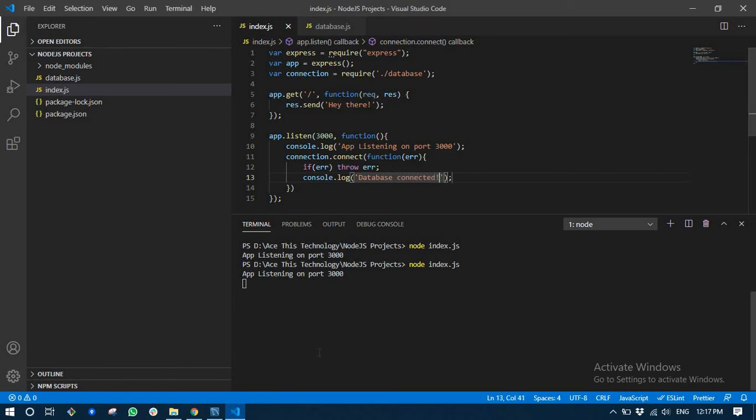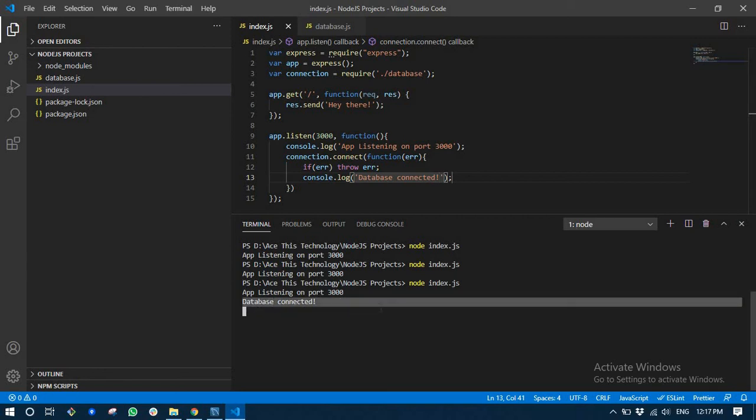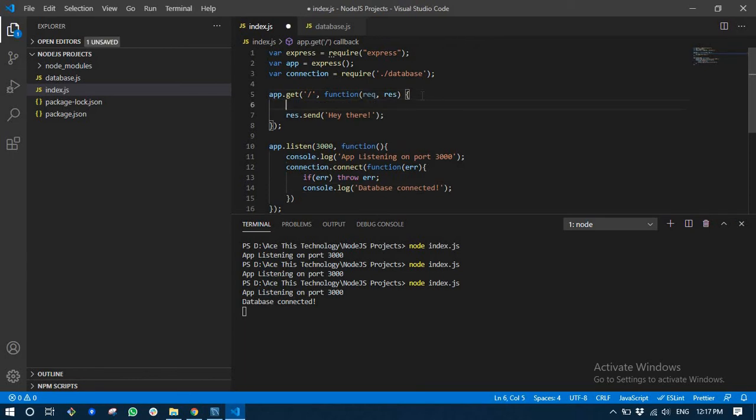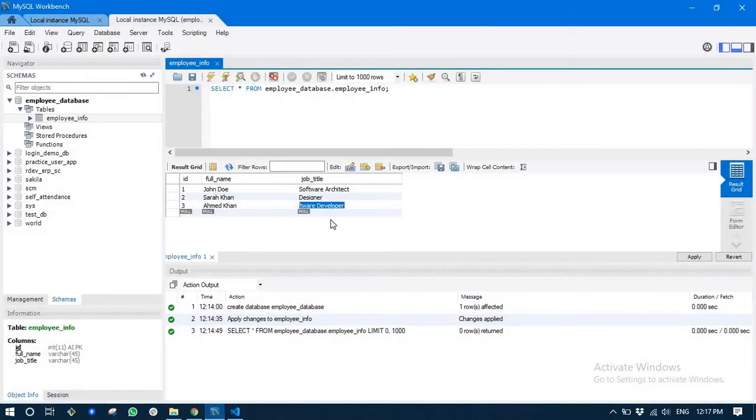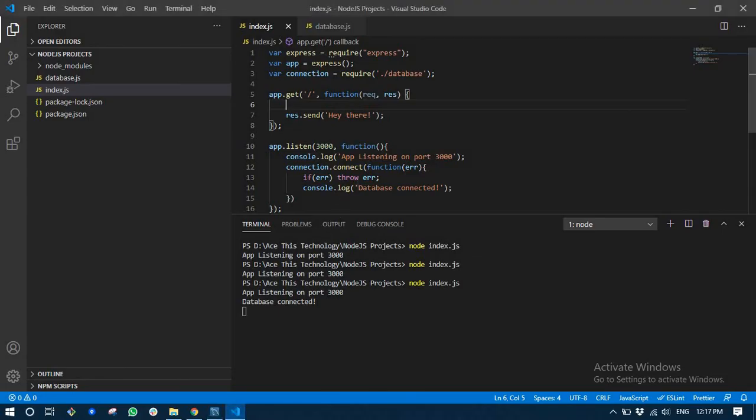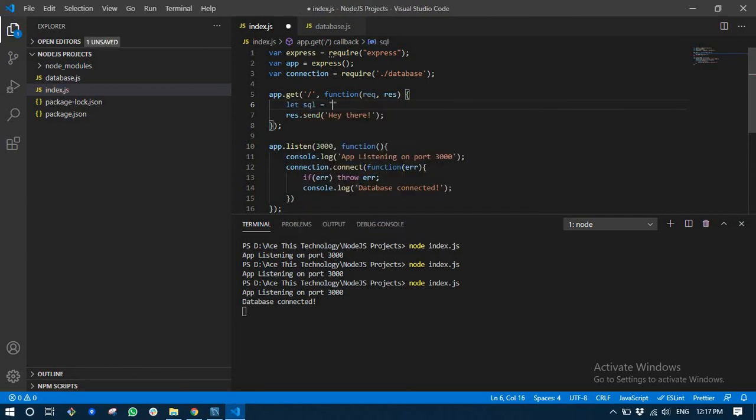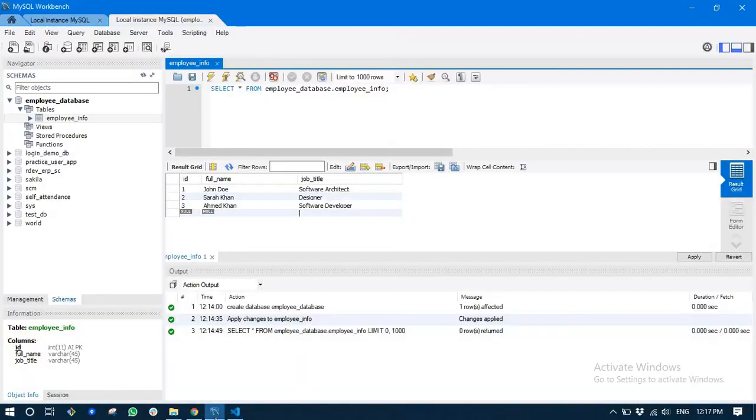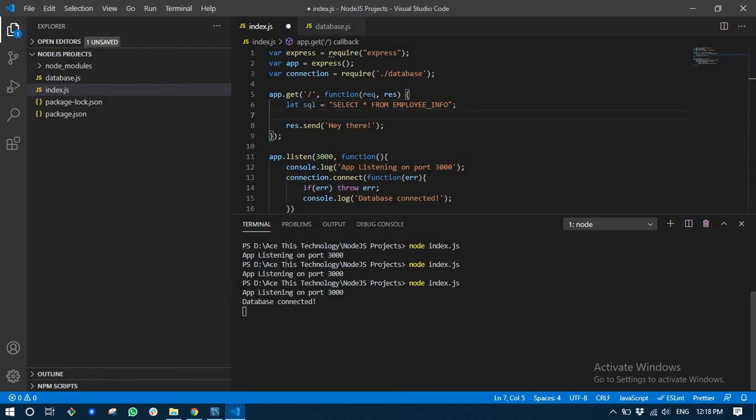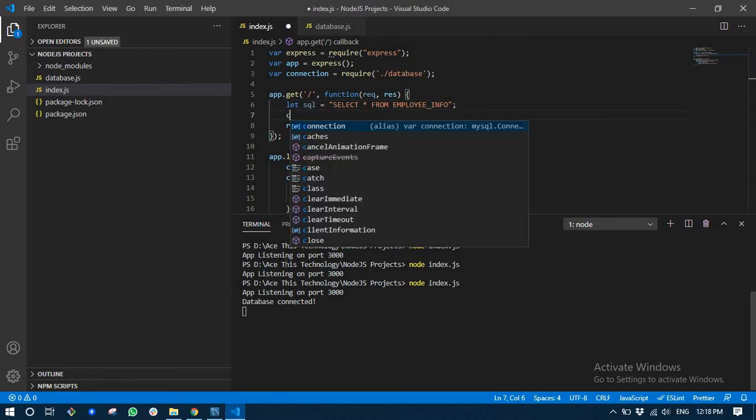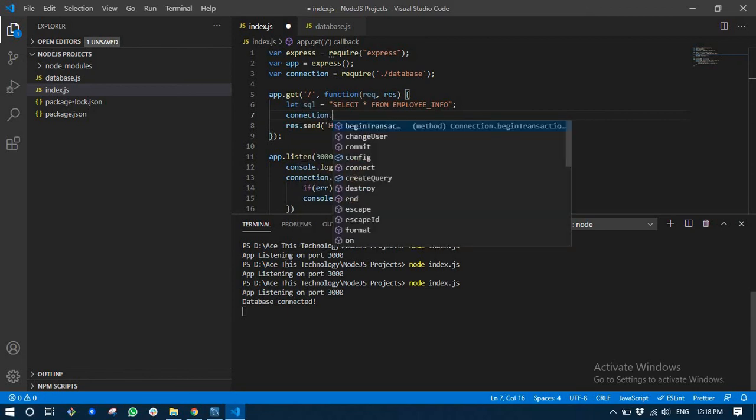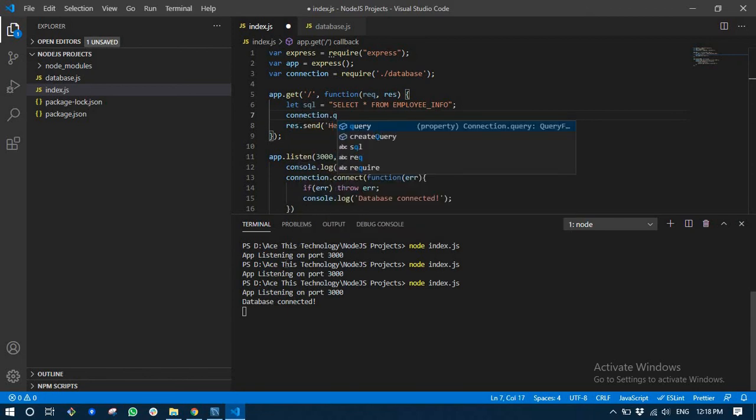Next let's write a query on this database and fetch all the employees that we have created here and show it in the browser. We are going to write a query like this: SELECT * FROM employee_info. We are going to use this connection.query.